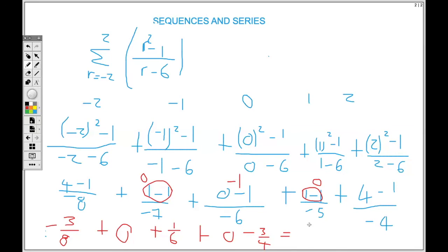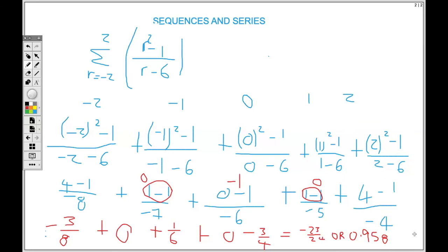Adding all the fractions together gives negative twenty-three over twenty-four, or approximately 0.958 rounded to three decimal places. Behind the eight you see a three, so we leave the eight alone — we only round up when the digit behind is five or greater. If rounding to two decimal places, the answer would be 0.96, because behind the five is an eight, so we add one to the five.